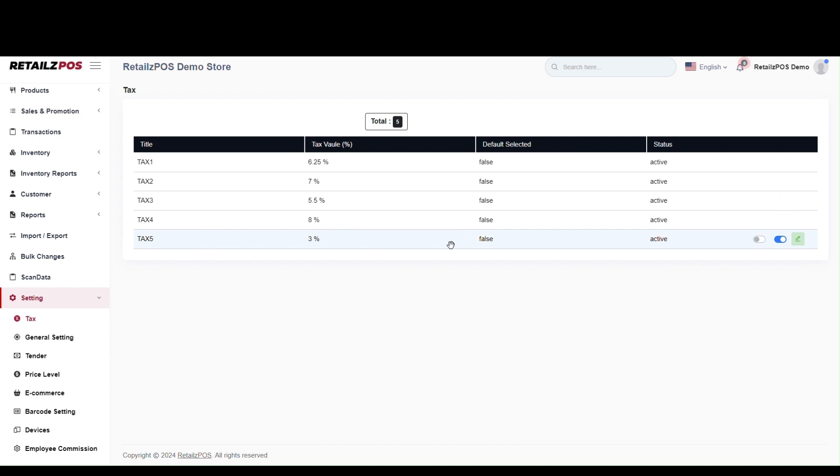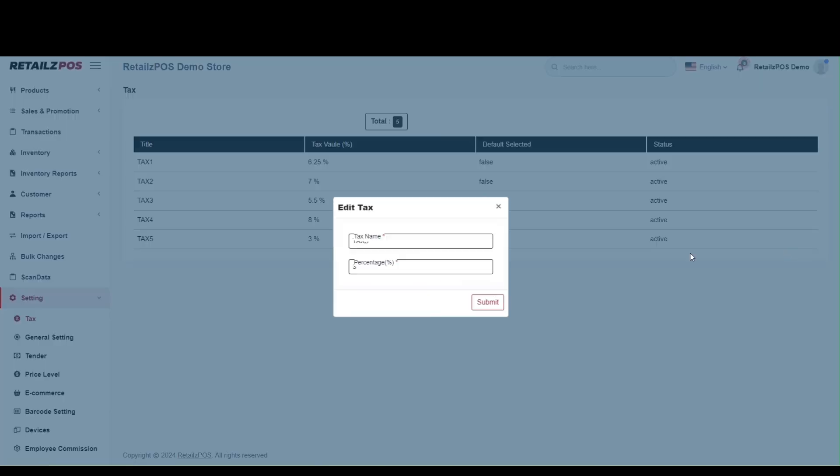To edit the tax value, hover your cursor over the tax and select the green Edit button on the right hand of the screen. Input the correct tax value and select Submit to save.